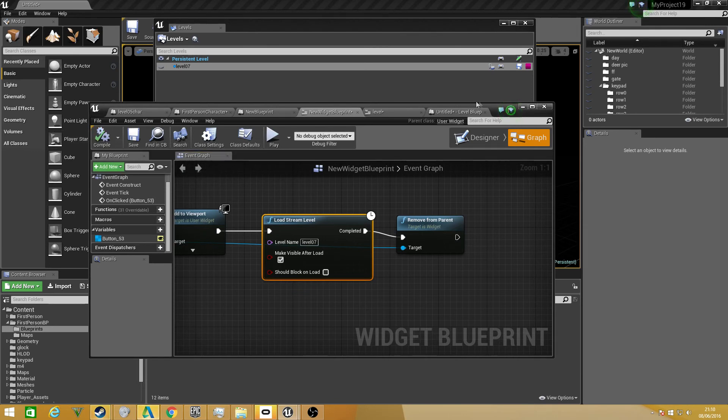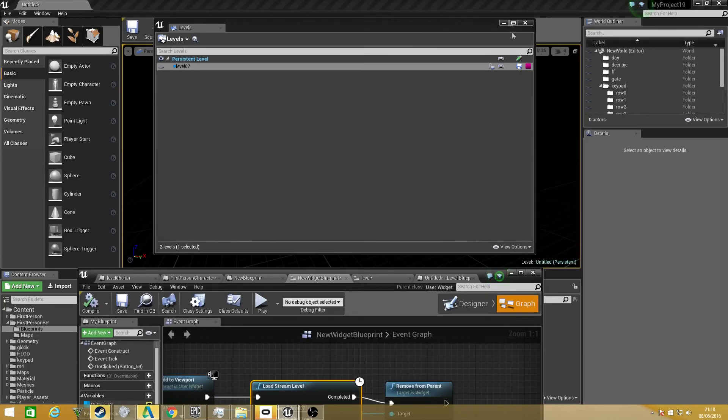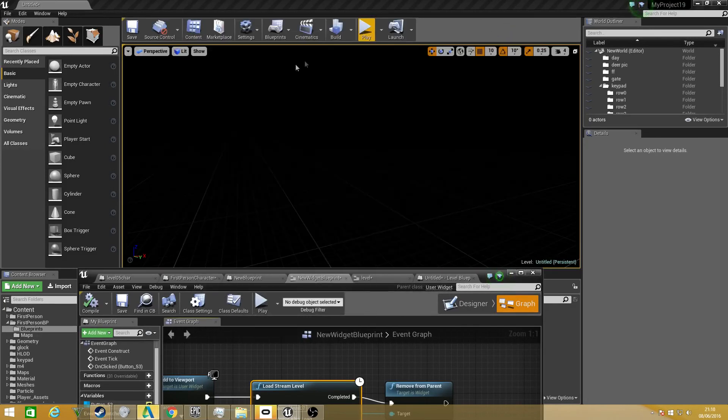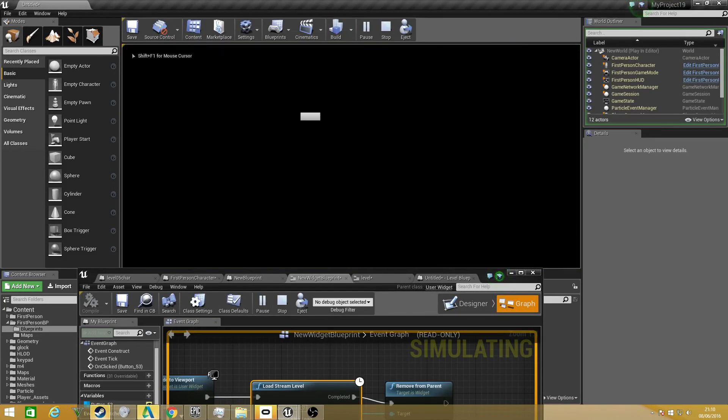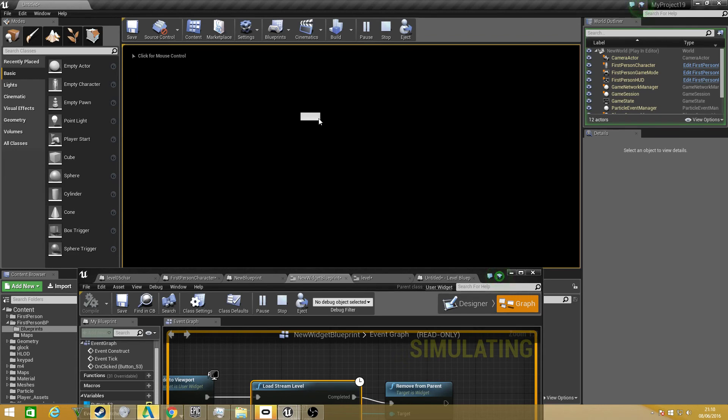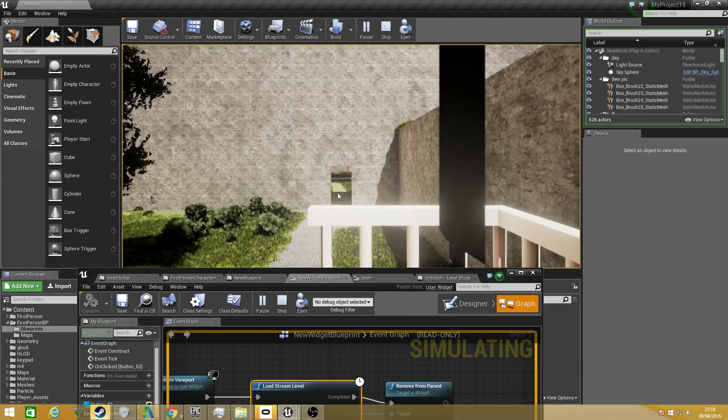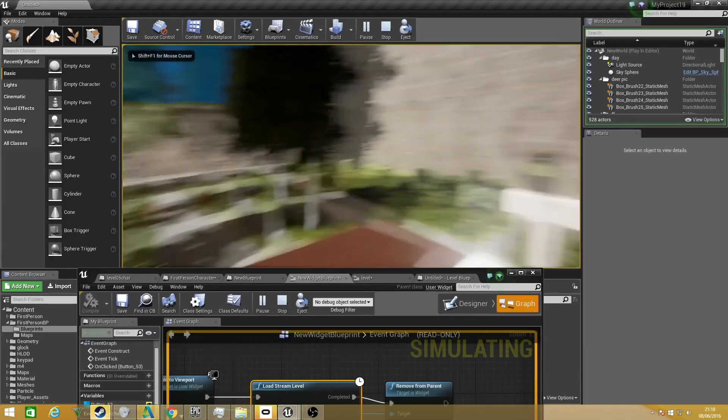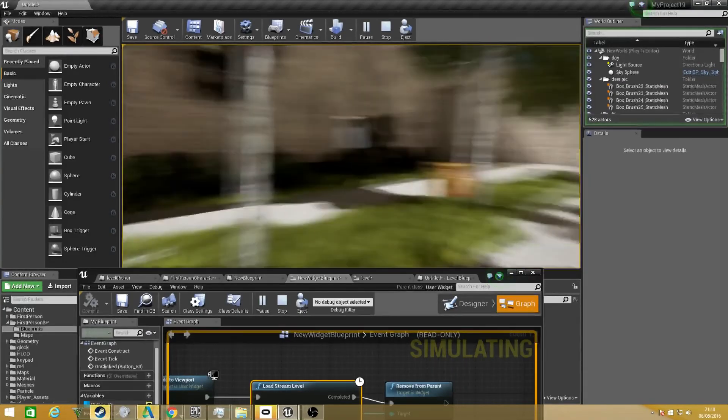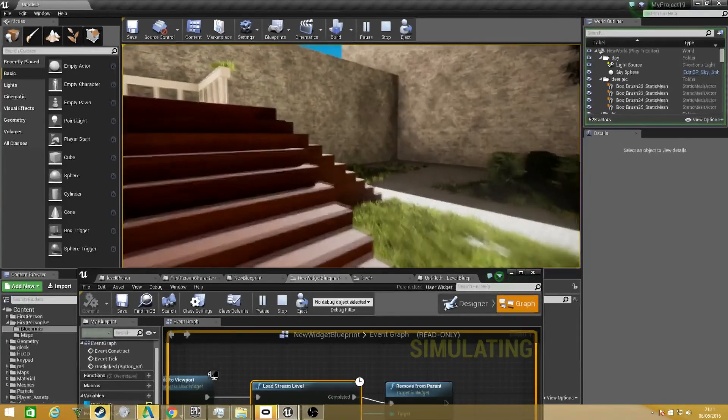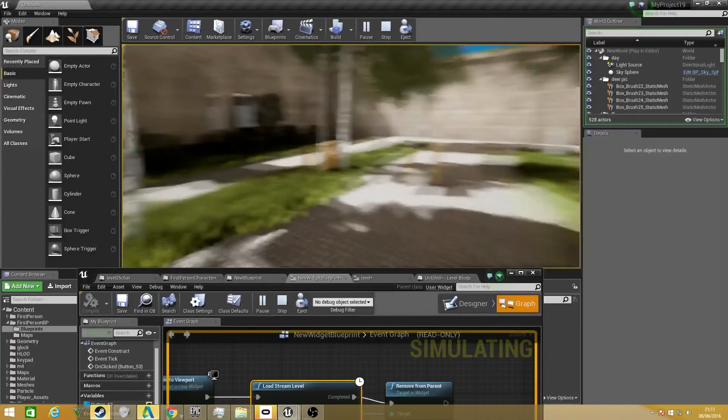Now when we compile and we go back in, we can minimize that. When we play, it will load up our level, which you can see here, which is our widget actually. Click that, and it will say loading level, and then it will pop in once it's finished. Obviously once it's finished, it's all properly textured and all added in.